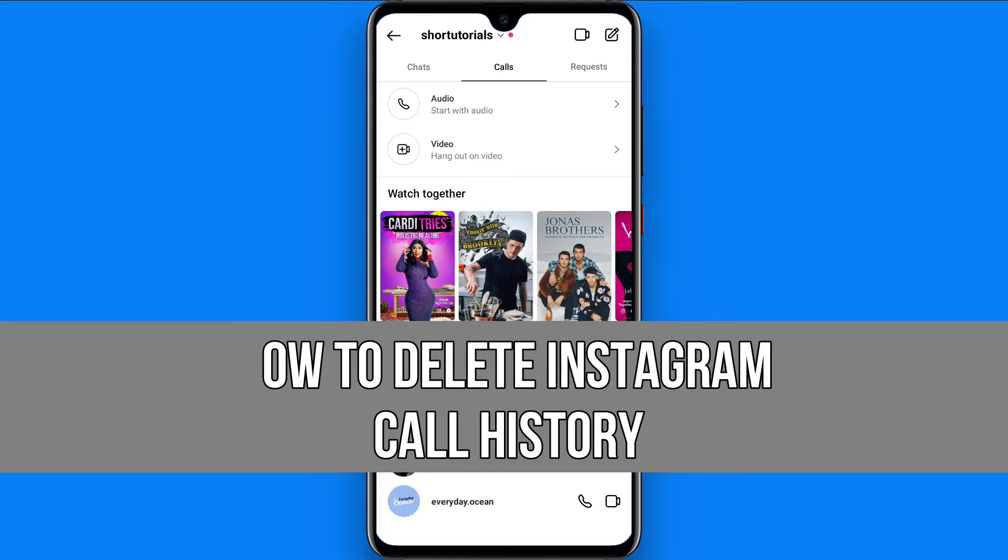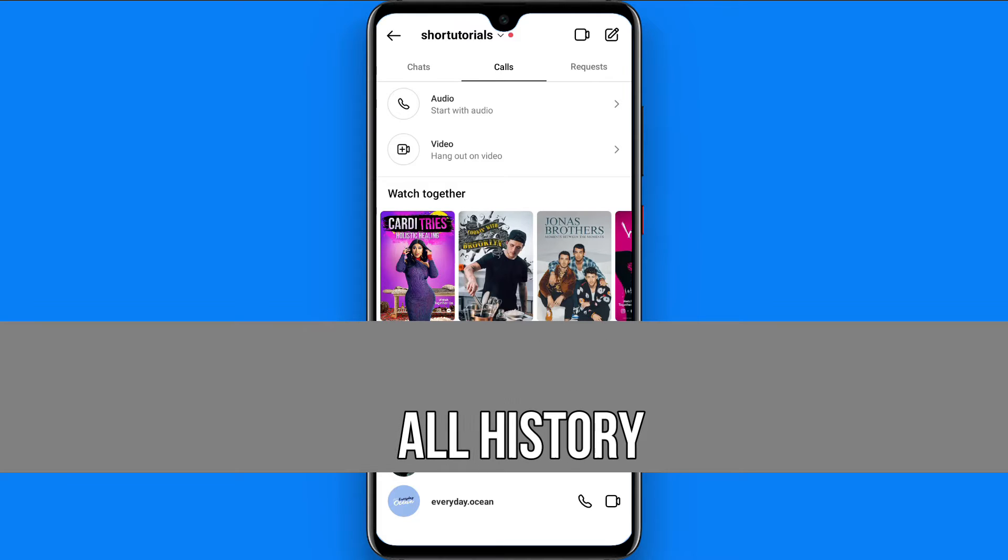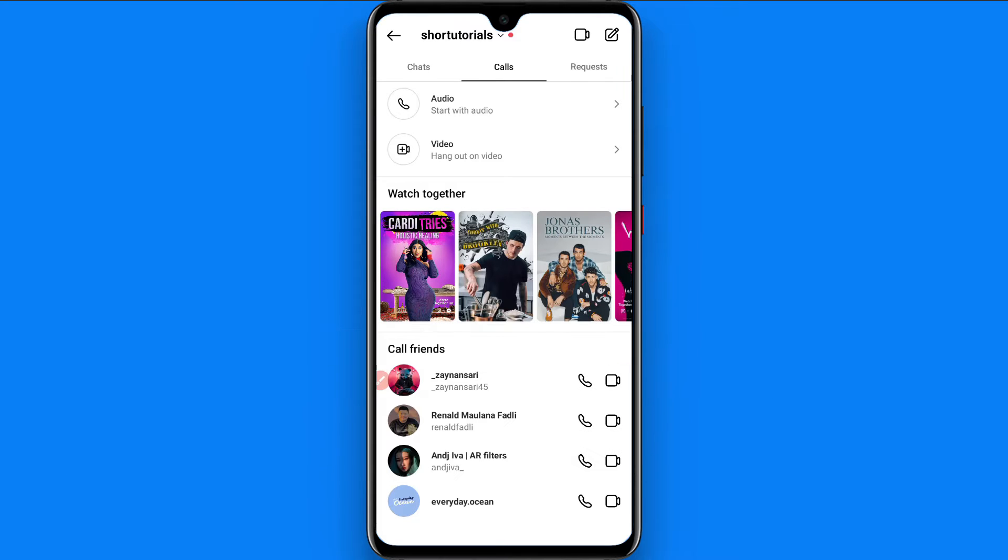Whenever you call someone on Instagram it will save in your call history. How can you delete it? Watch this video till the end and you have to follow the same procedure. If this video really helps you out, do subscribe to my channel.